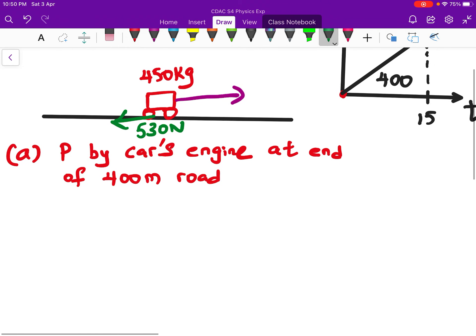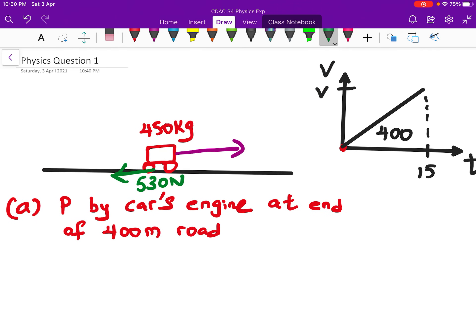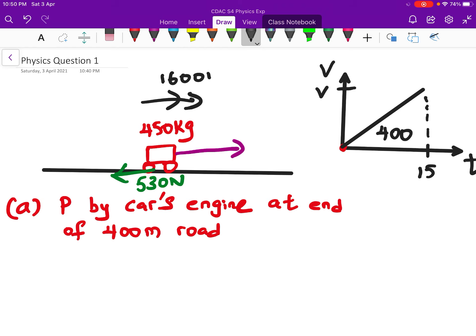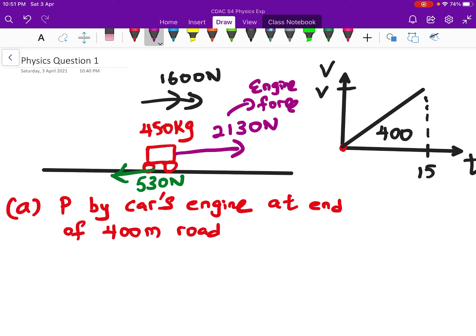Looking at the diagram I've drawn, there's a car with a green force of 530 newtons representing the resistive forces — like friction or air resistance. Since the resultant force is 1600 newtons forward, the engine force (shown in purple) minus the resistive force must equal 1600 newtons. So the engine force is 1600 plus 530.